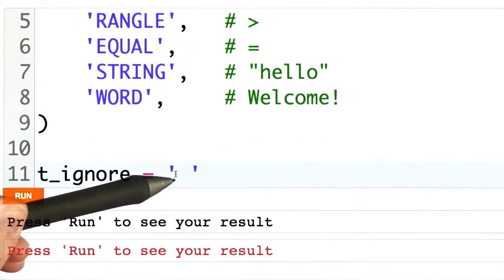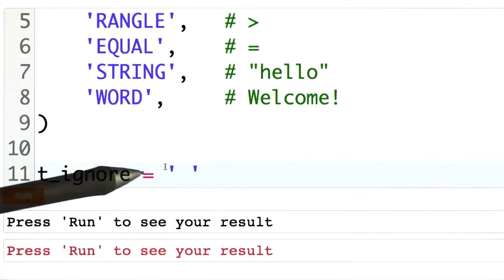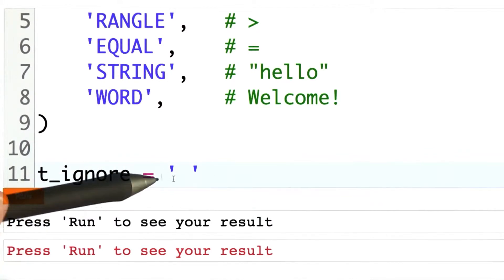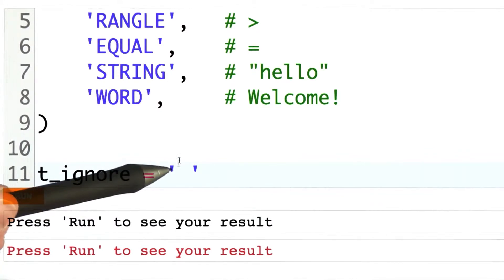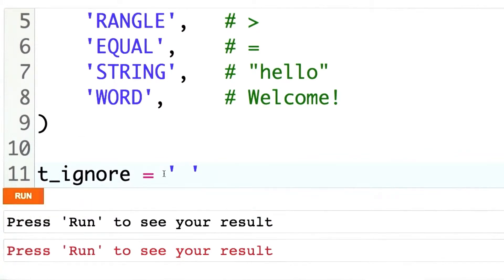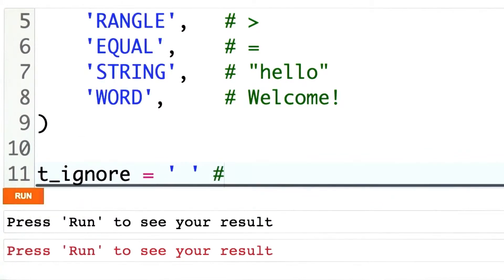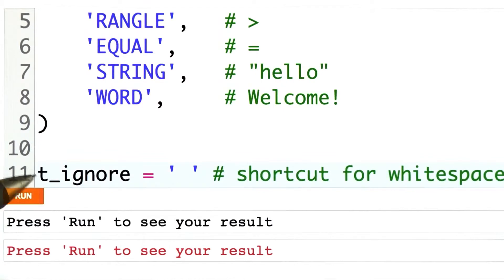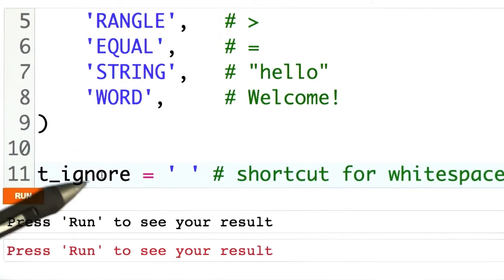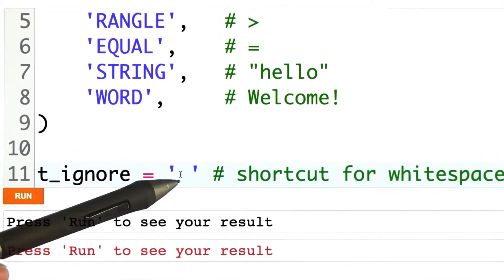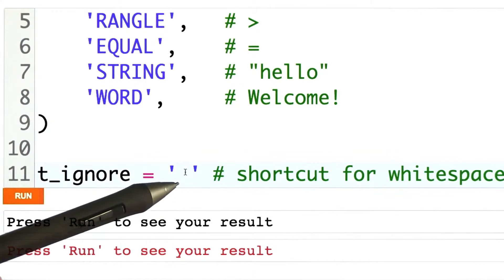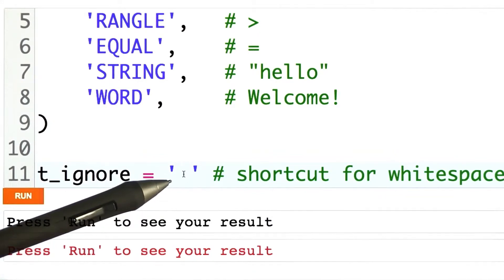I'm also going to use a little shortcut. Before we used a whitespace token, but if you like, you can write the word token_ignore instead, and implicitly it will ignore everything matching this regular expression.